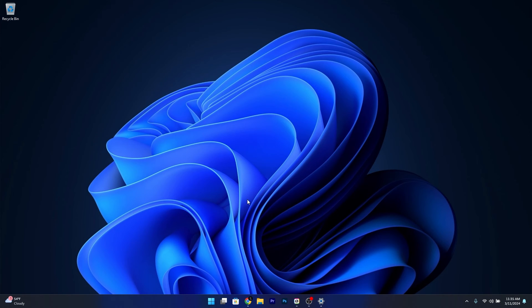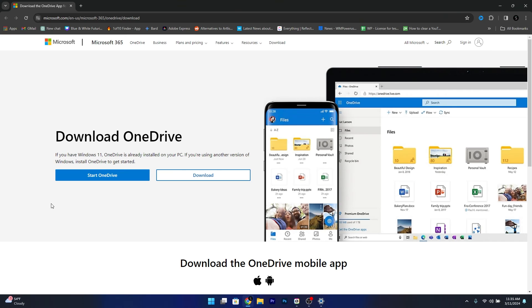now just head over to your default browser and access the link that I posted in the description below. This is the official page for downloading OneDrive so make sure to get it from here to install it again.